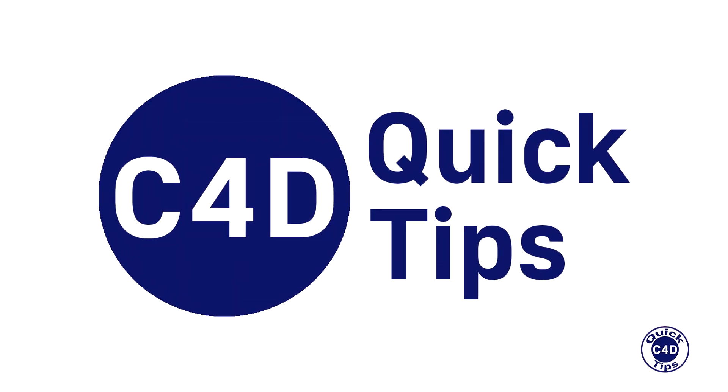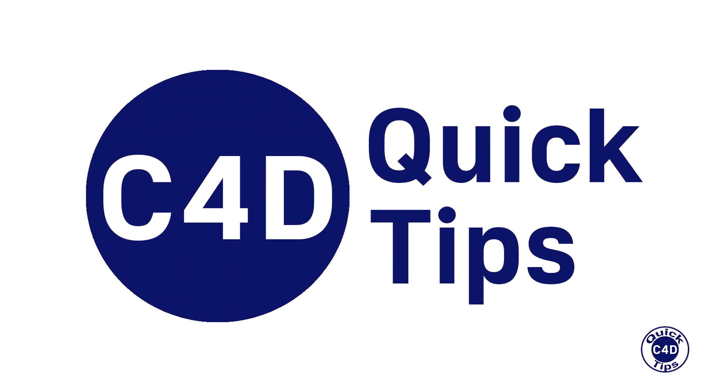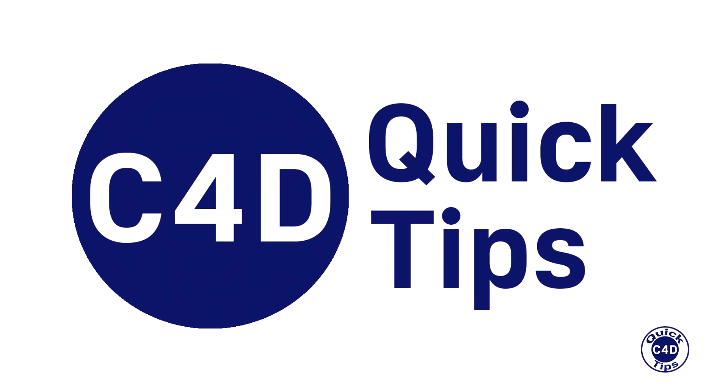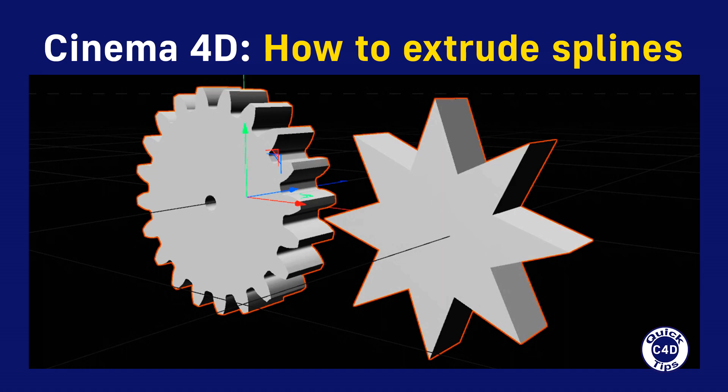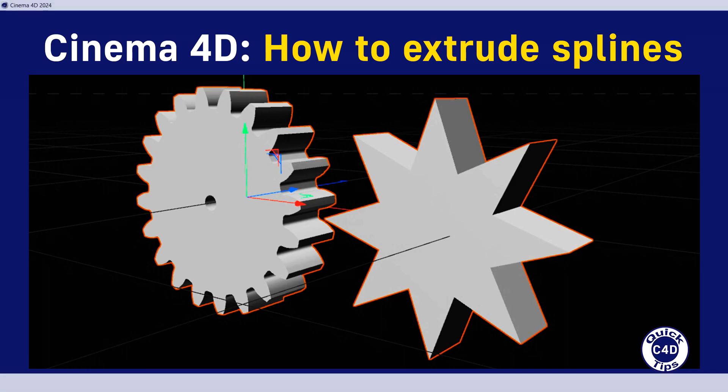Hello! This is Cinema 4D Quick Tips and today we will show you how to extrude splines using extrude generator.